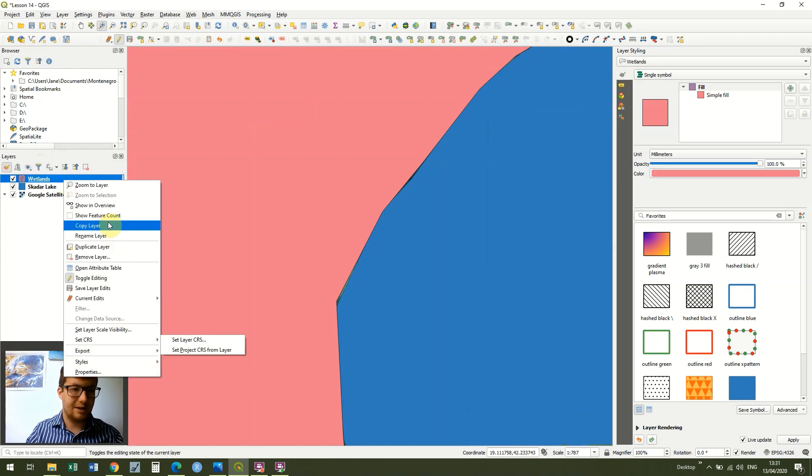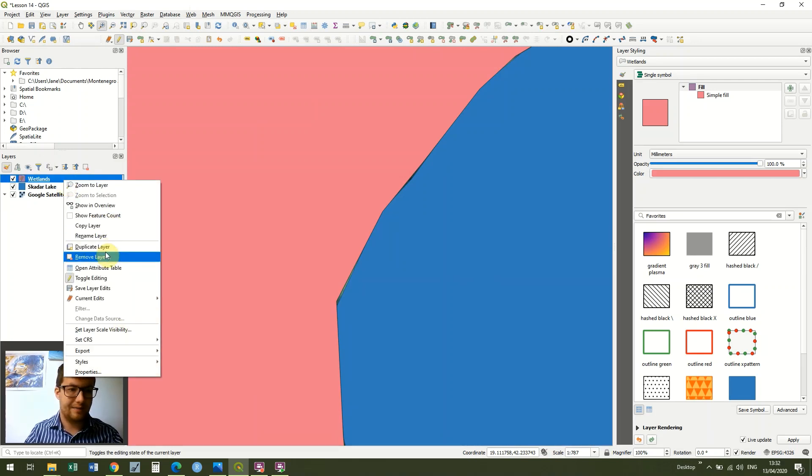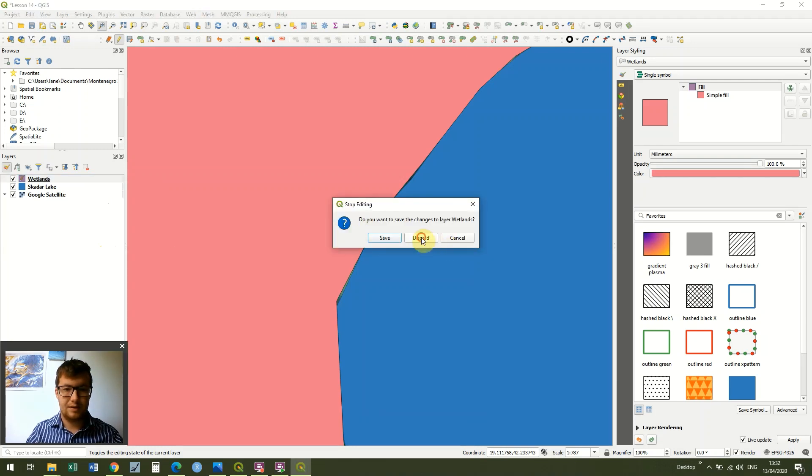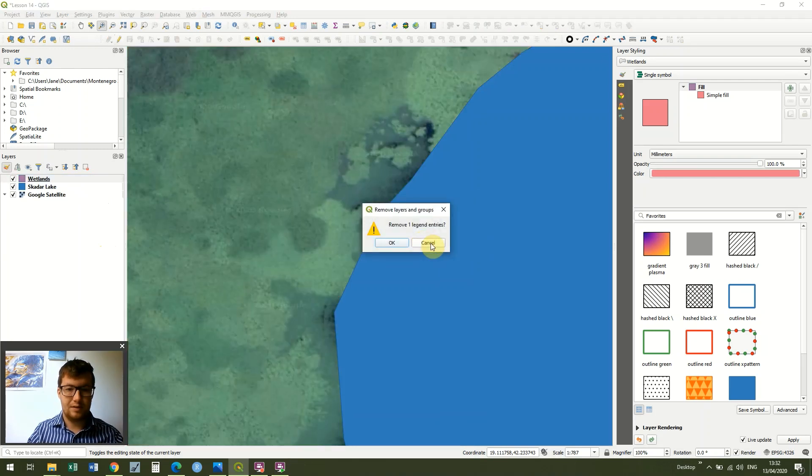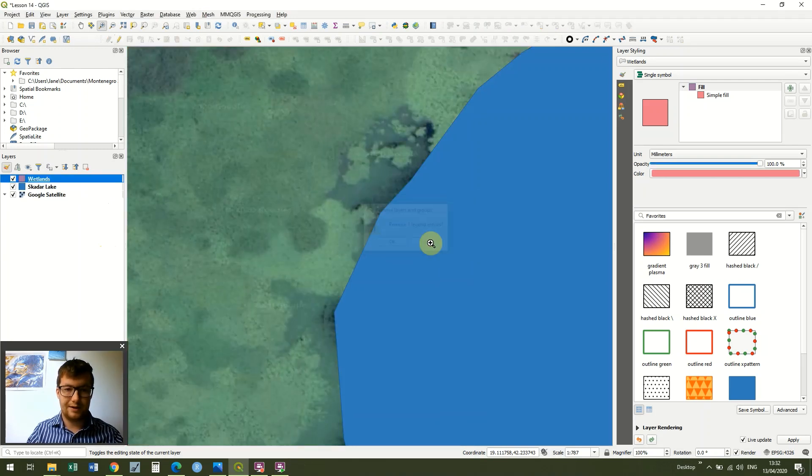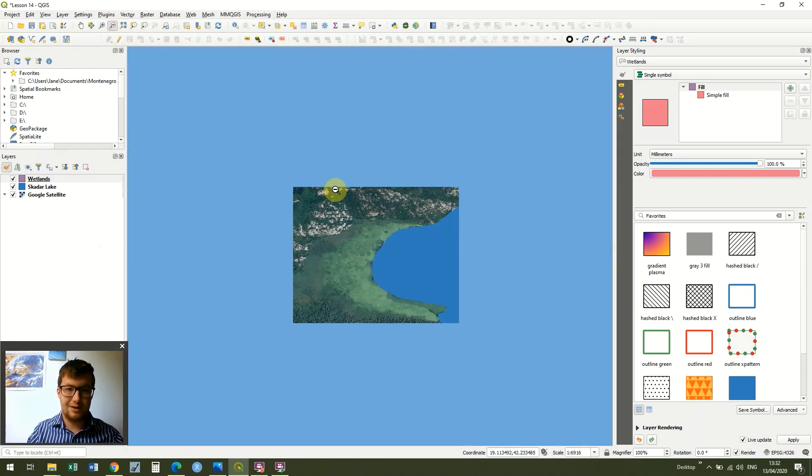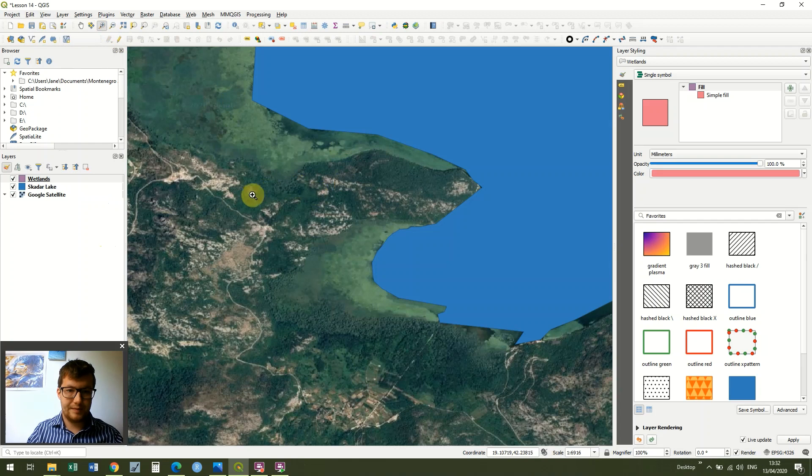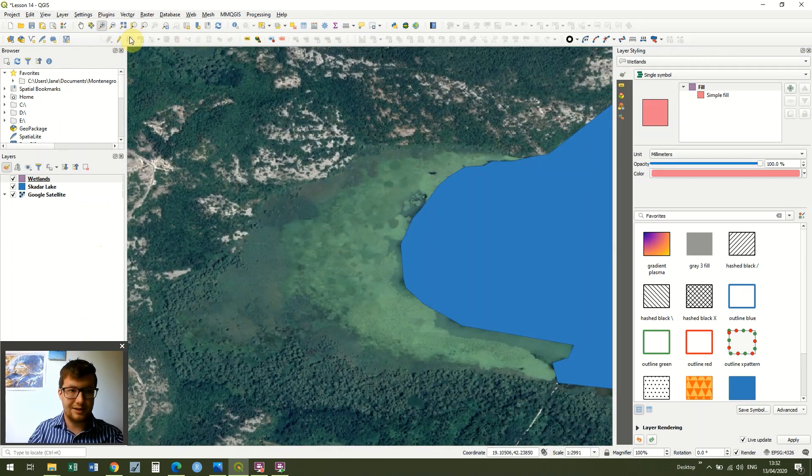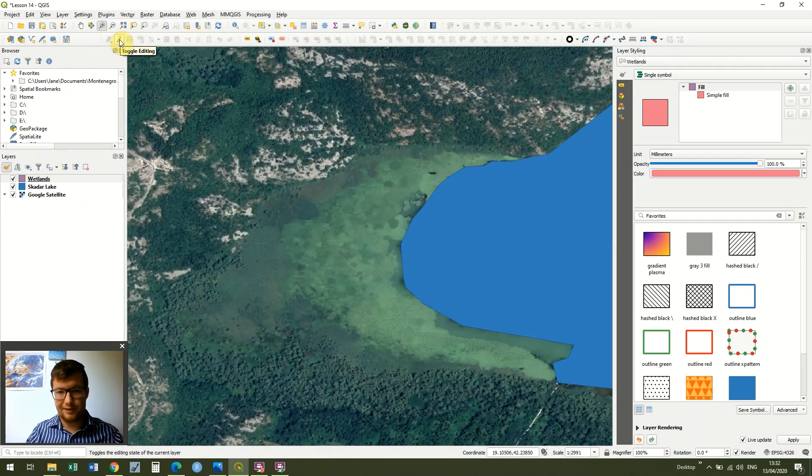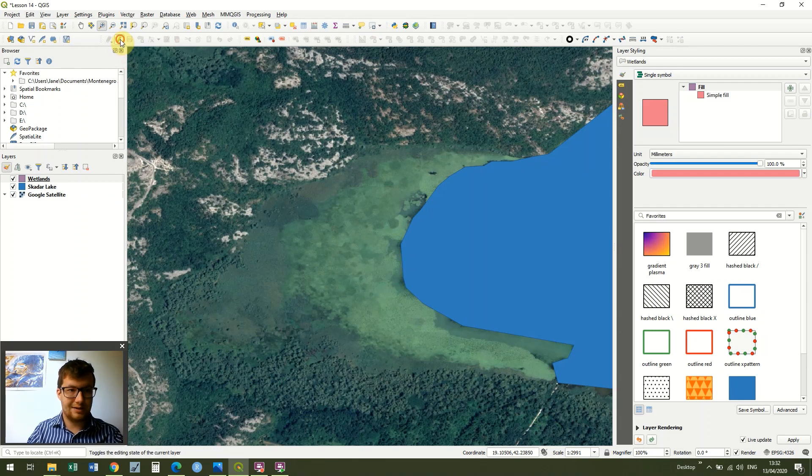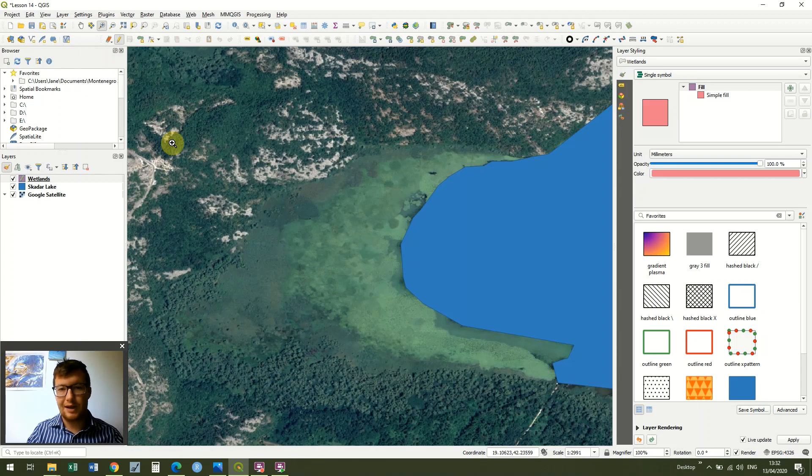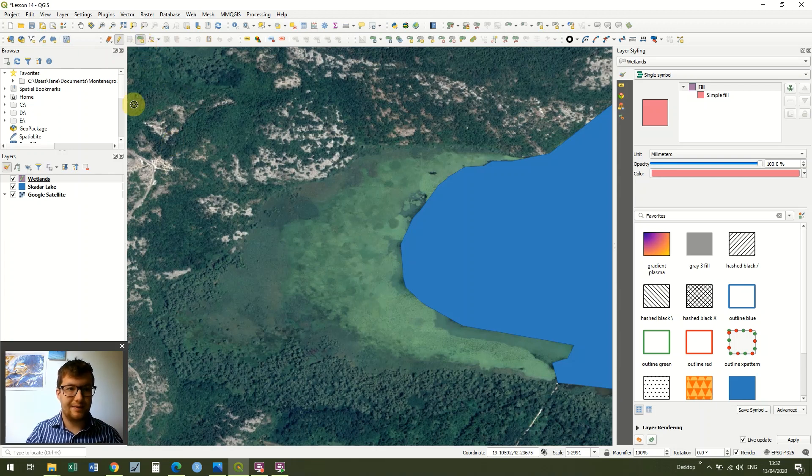So I'm just going to remove that layer. In fact, I won't remove it, I'll just get rid of that data entry. I clicked remove, it asked if I wanted to save the changes to my edits. I didn't want to save the changes. You could have done that by clicking Toggle Editing to turn Toggle Editing off, and it asks you if you wanted to save, and you just say no. So I'm going to create this again, but this time before I do it I'm going to go to Project, and this time I'm going to go into Snapping Options.